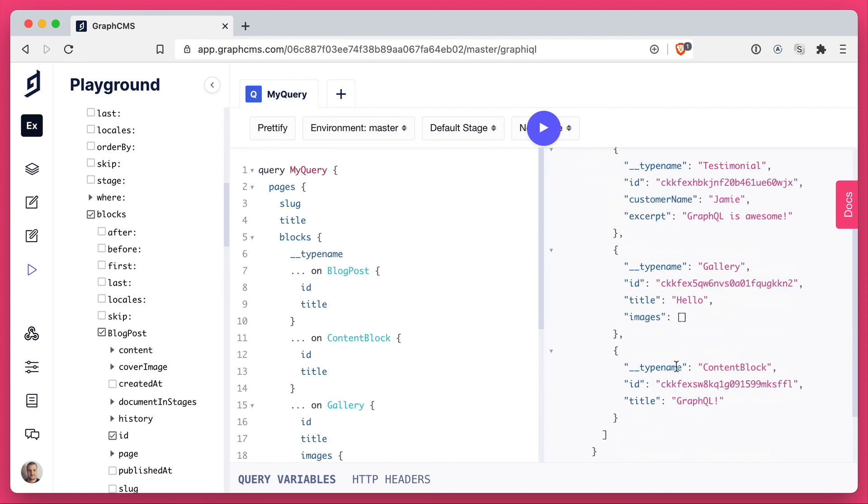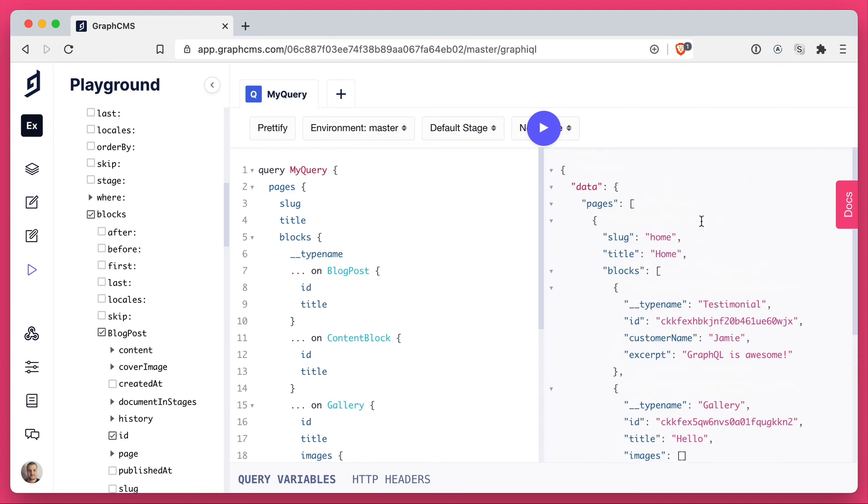We can now see that the order matches what we have inside of the content editor. We have our testimonial first, then our gallery with images if we had them, and then we finally have the content block. So you can already see that we have a relation called blocks, but it's not just to one type of model. It's to multiple. And this is really powerful when building marketing landing pages or any pages where you have repeatable fields.